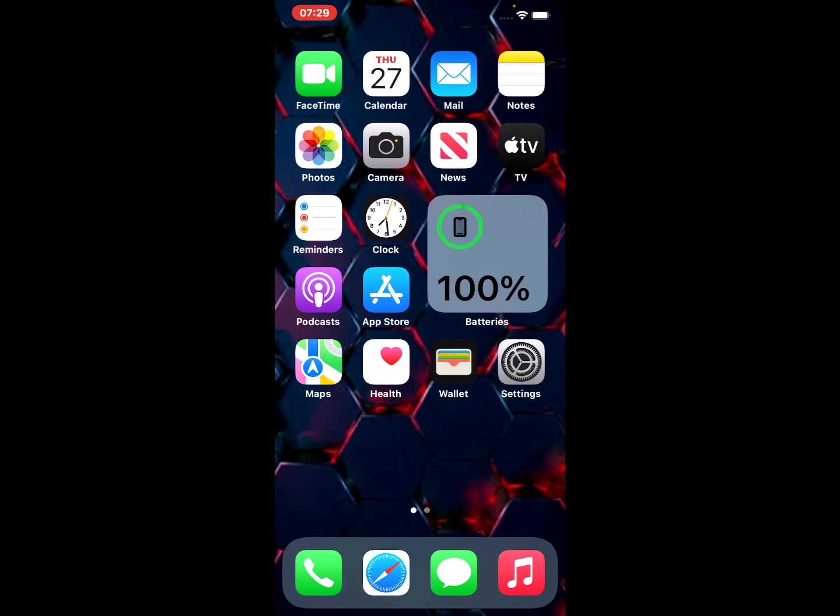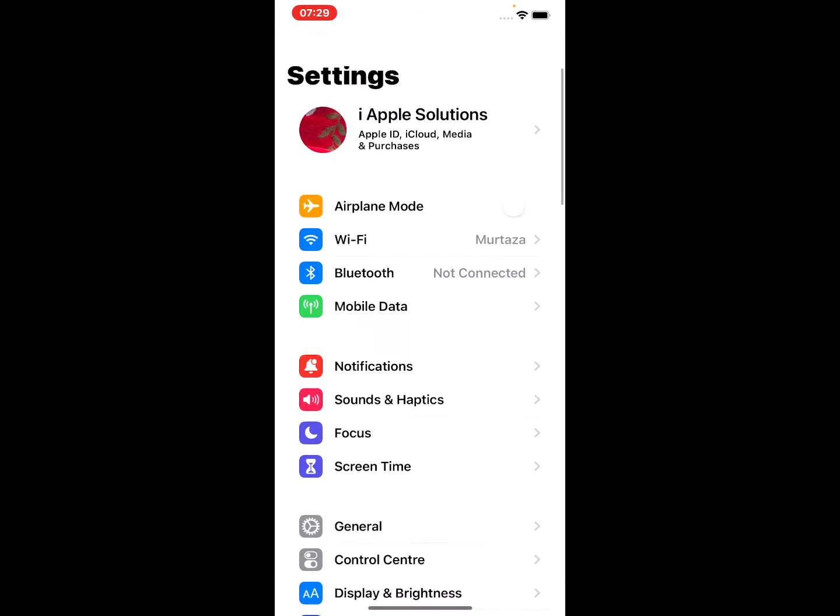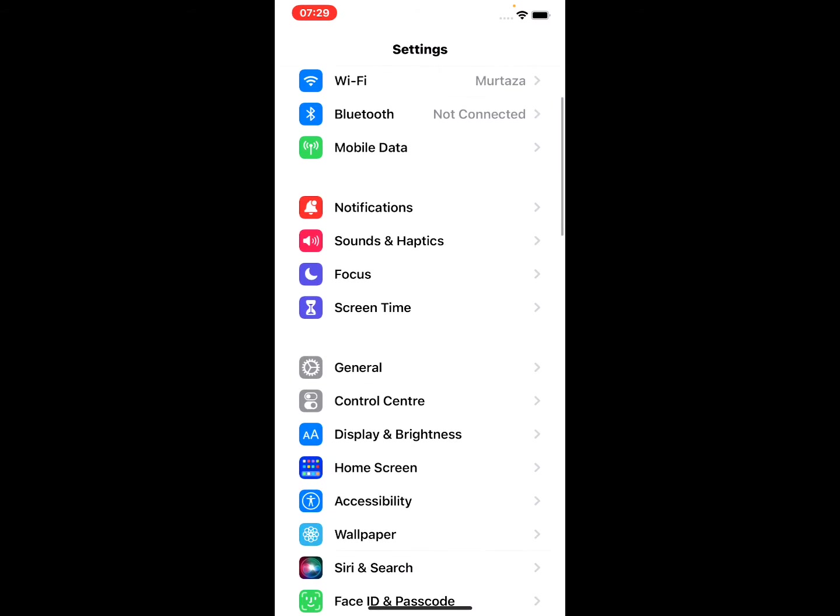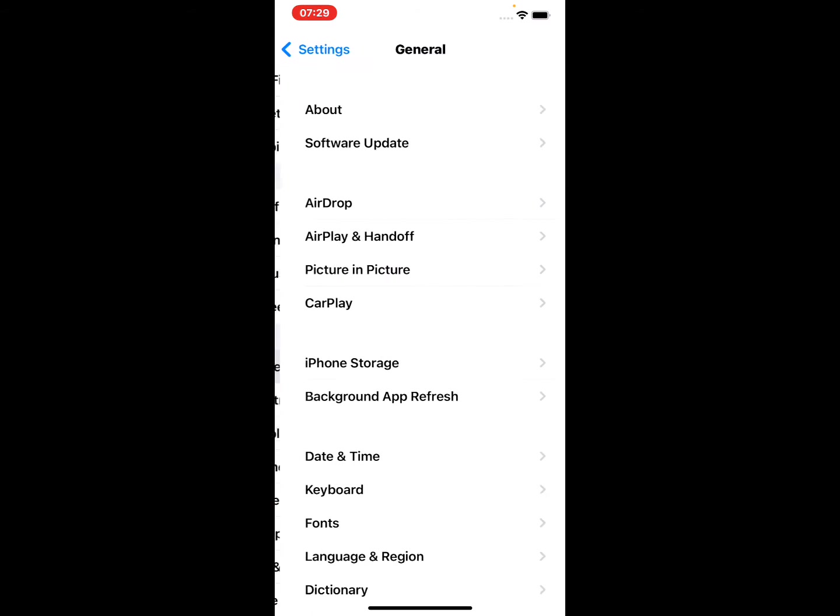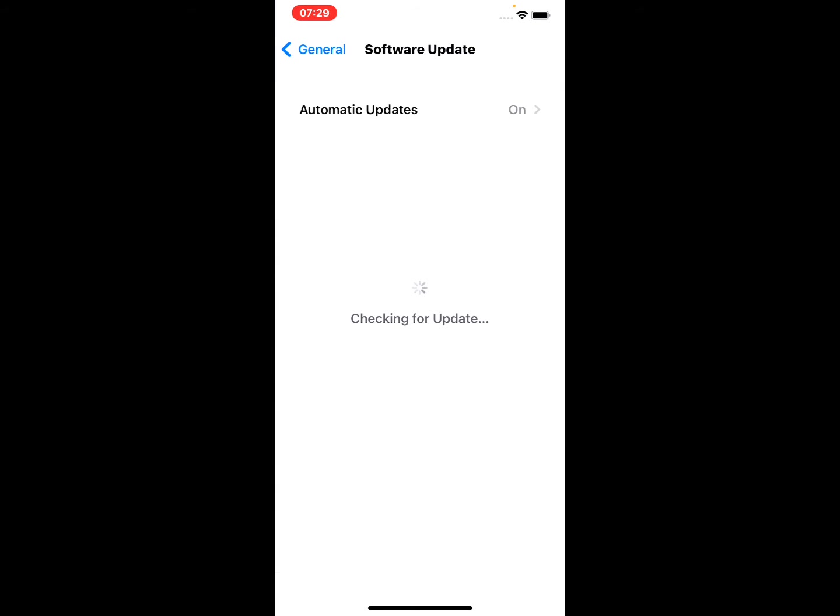Solution number two is check iOS update. Tap on Settings app, scroll up, tap on General, tap on Software Update. Checking for update.